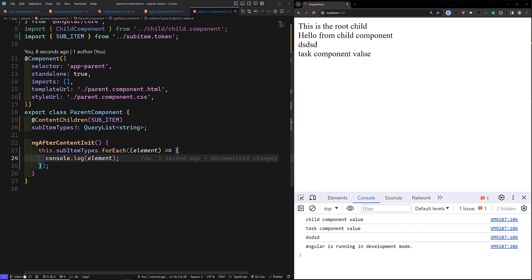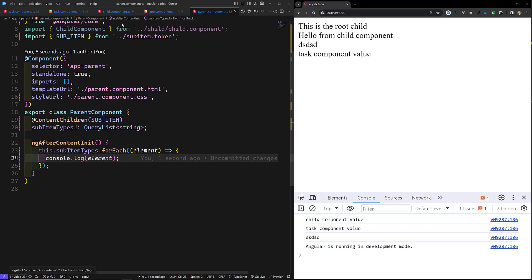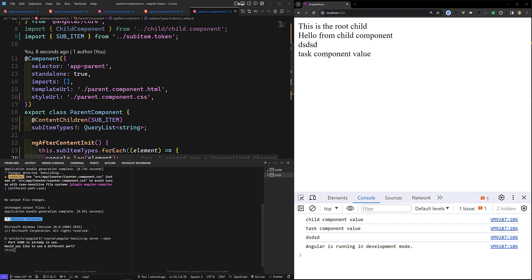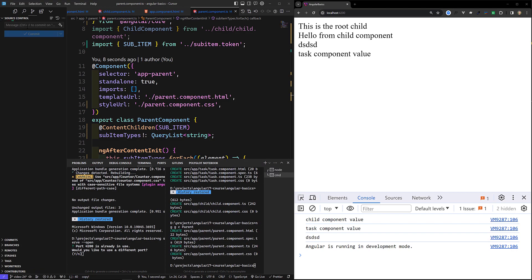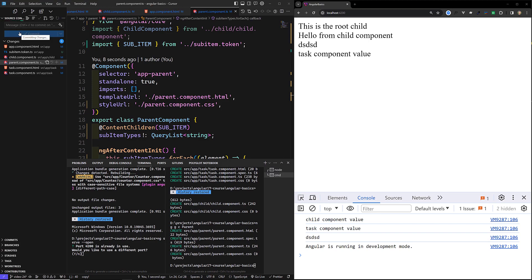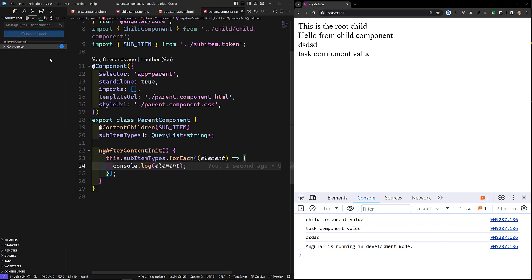I will commit this code in a new branch, video-24. This is the provider injection tree implementation. I will be providing the GitHub repository link in the description below, so you can take a look. If you like this video and have any doubts or suggestions, please post comments below and subscribe to my channel. Thank you.